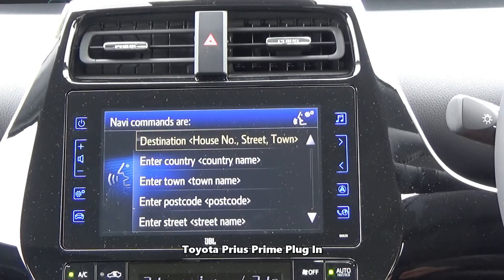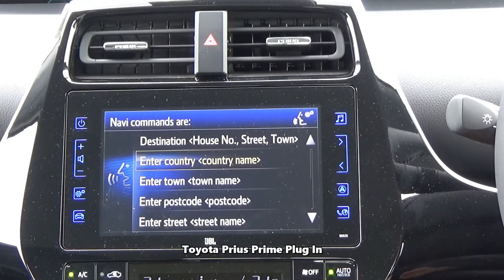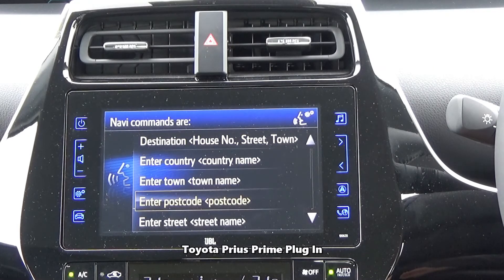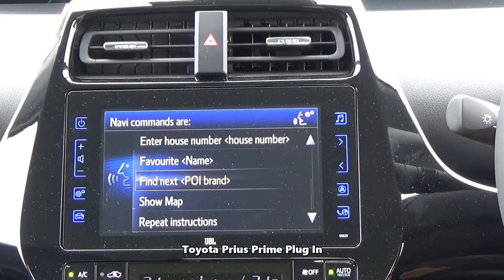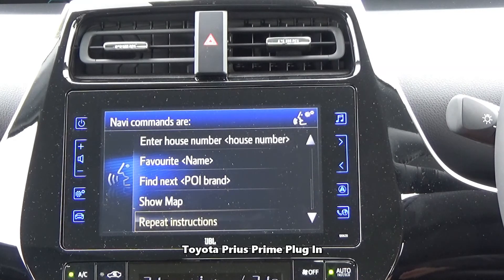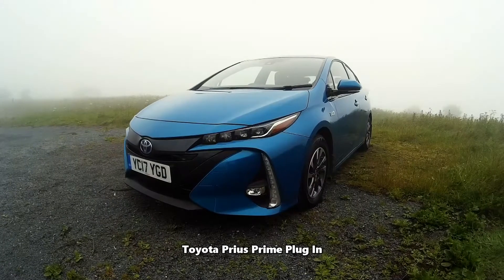Navi commands are: destination, followed by the house number, street and town; enter country; enter town; enter postcode; enter street; enter house number; favorite, followed by a name saved in the favorites list; find next, followed by the POI's name; show map; and repeat instructions.